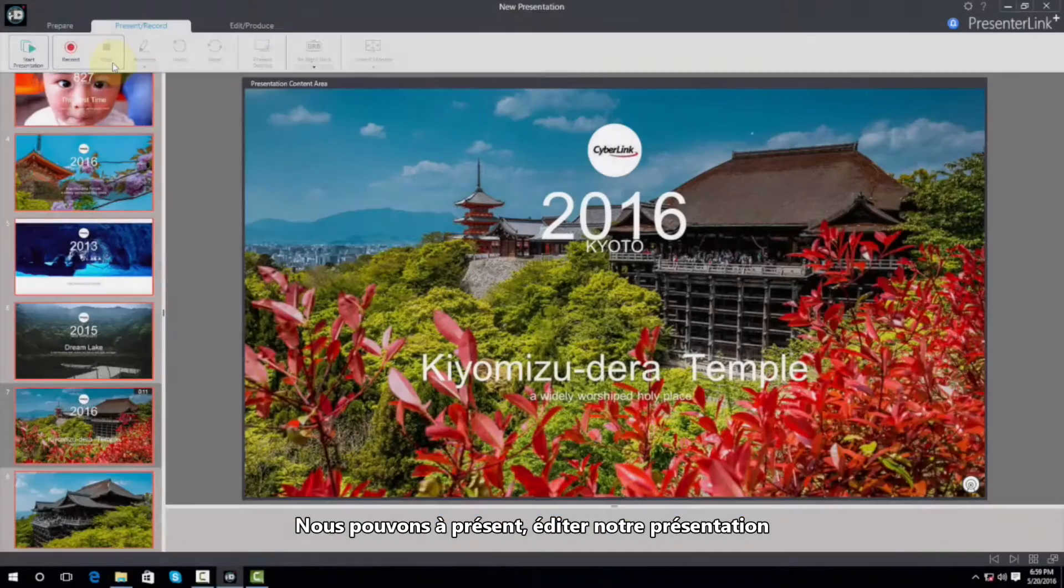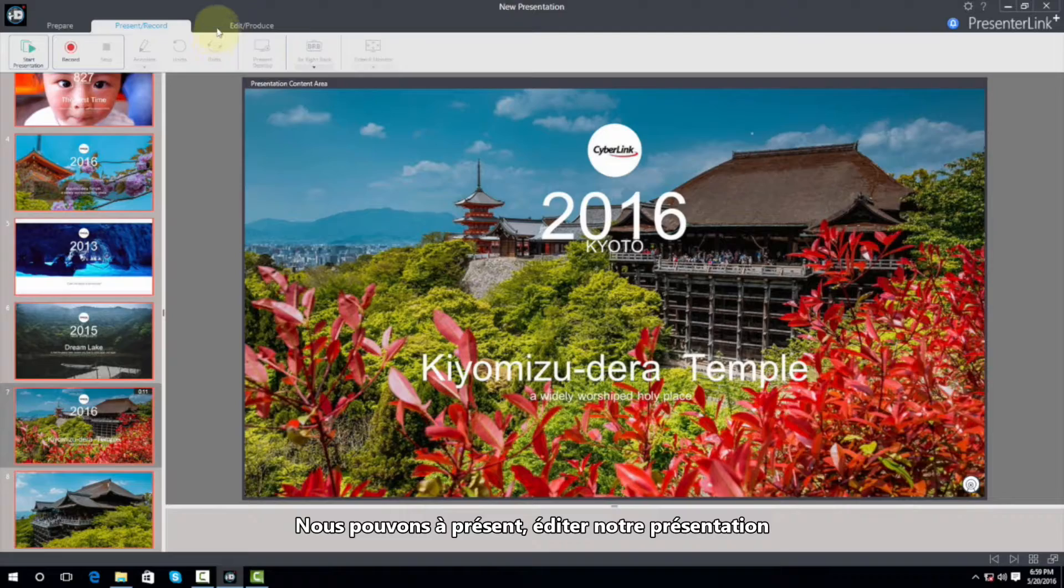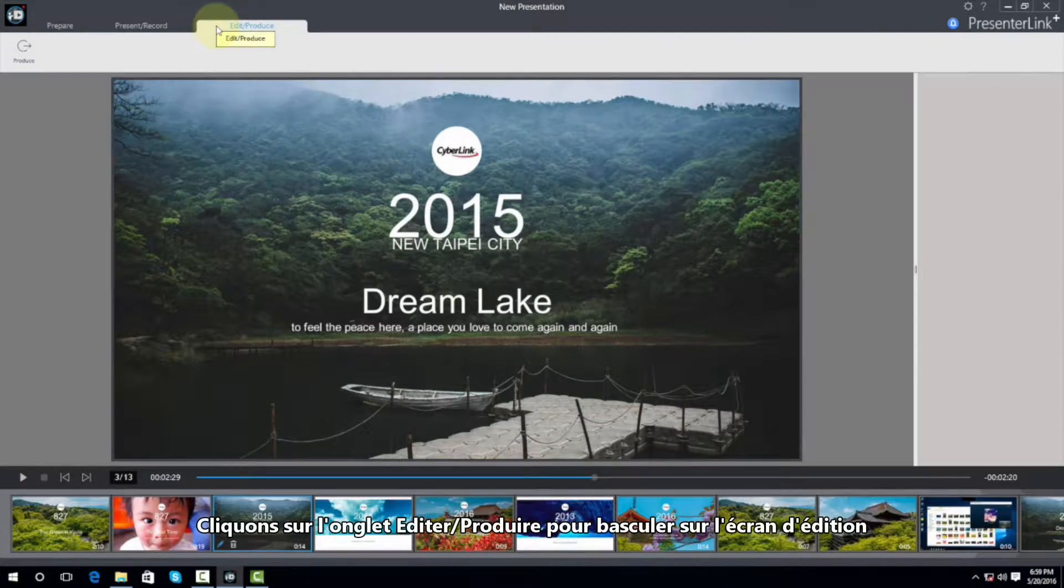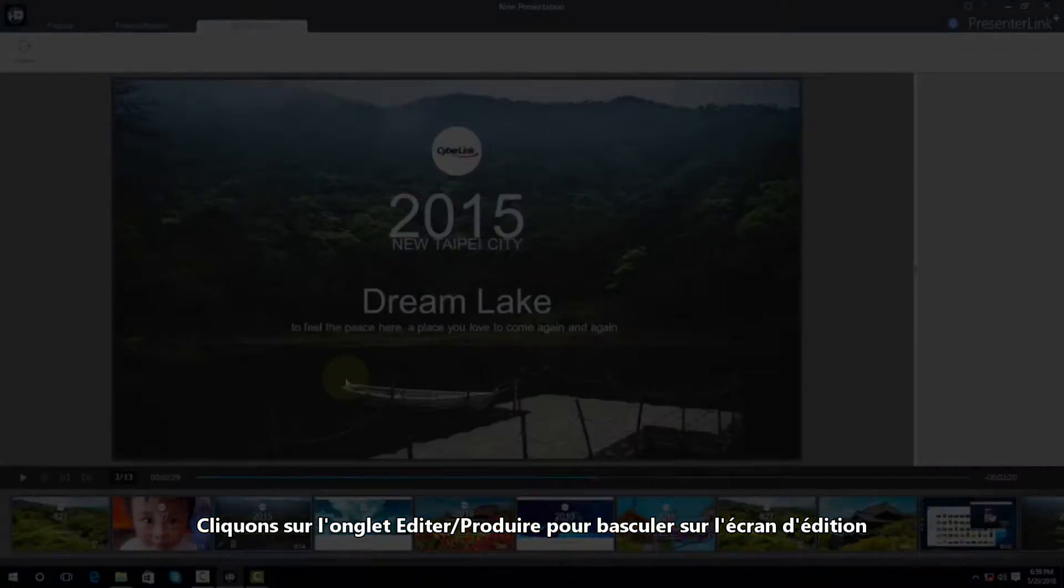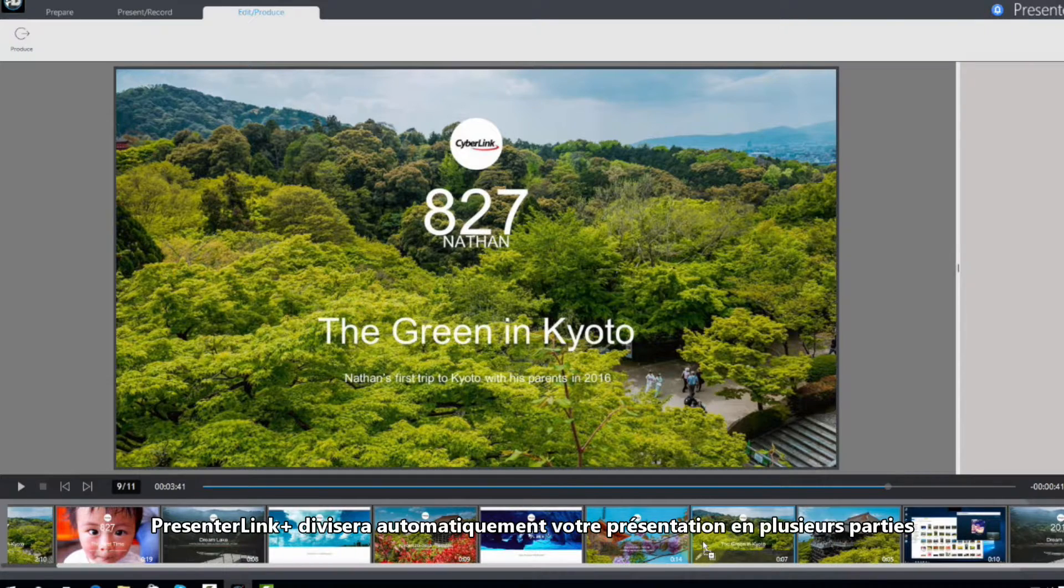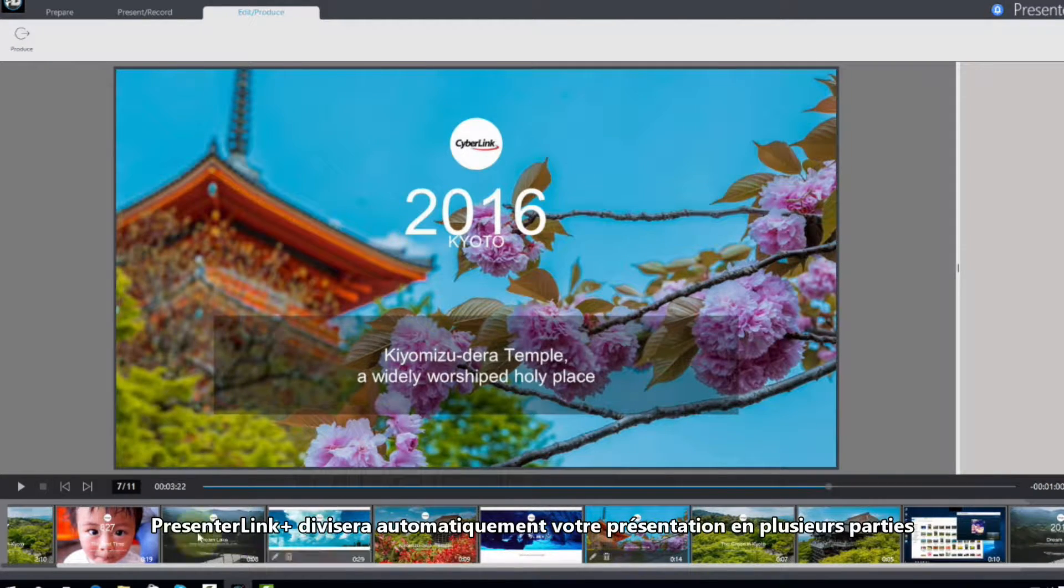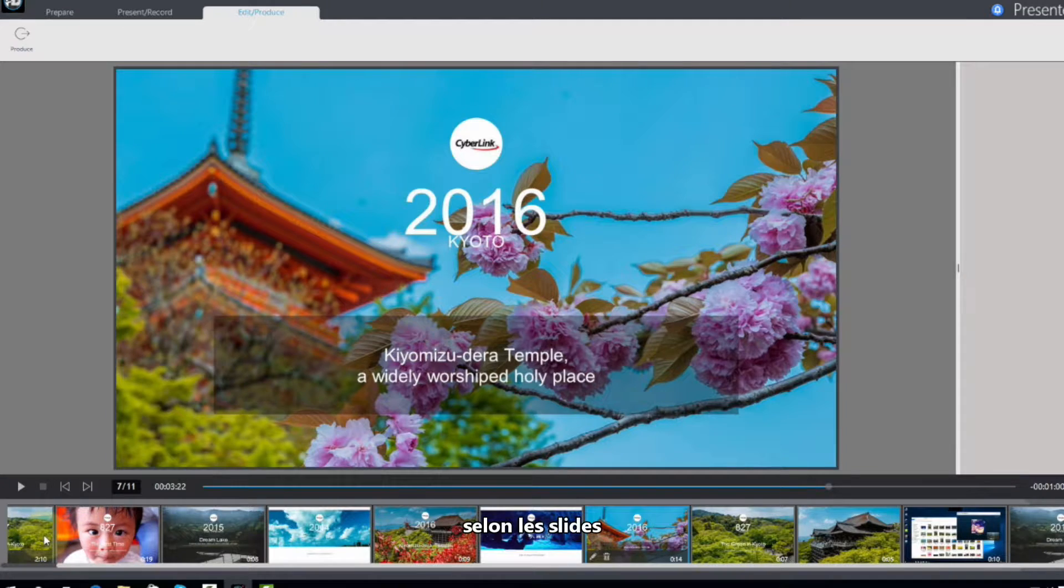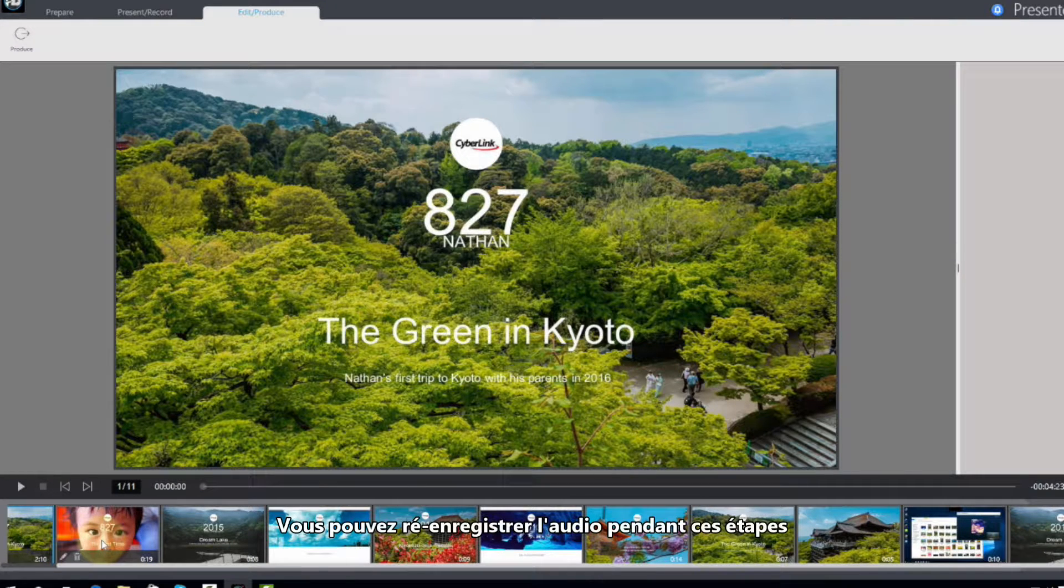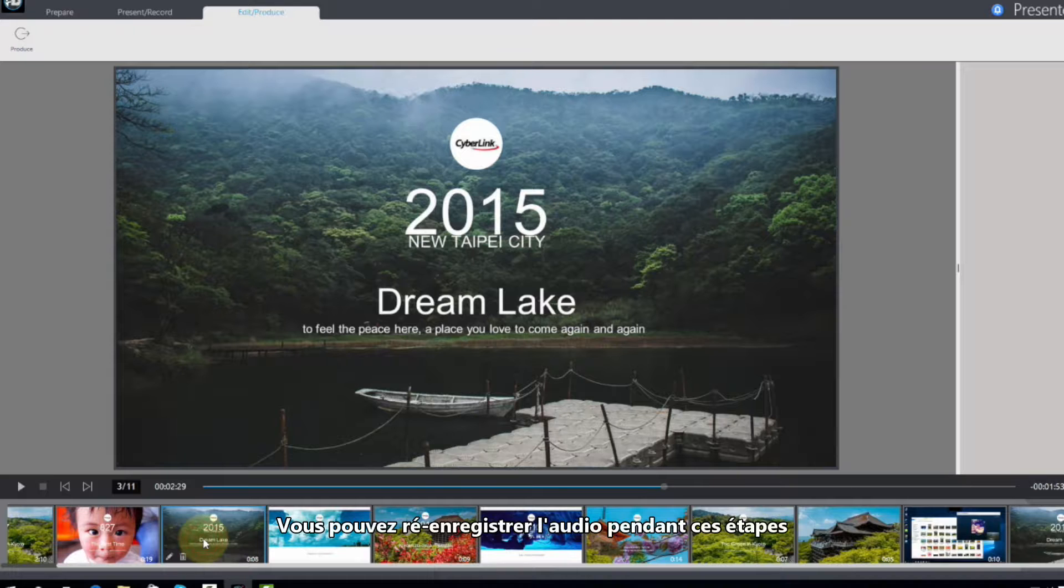We can now edit the presentation. Click the Edit Produce tab to move to the Edit screen. PresentLink Plus will automatically divide your presentation recording up into various sections, based on the slides. At any one of these time points, you can re-record the audio.